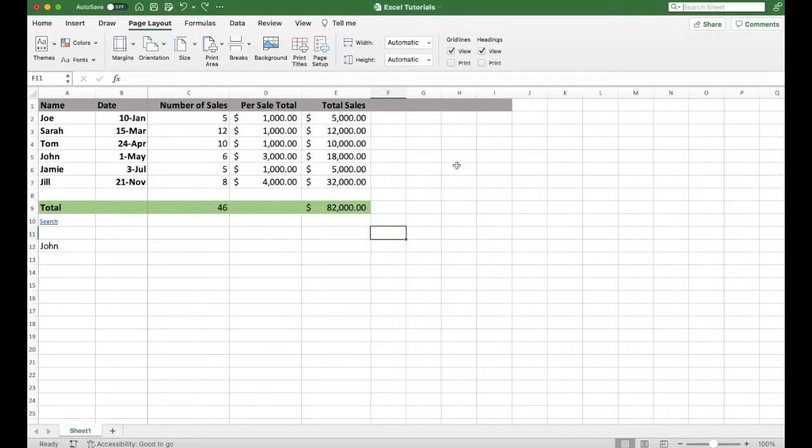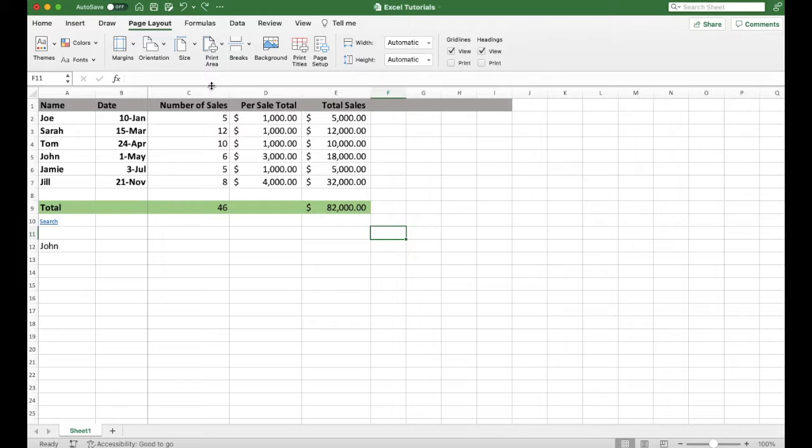On today's quick tech tutorial video, I'm going to show you how to toggle between the light and dark mode here in your Excel workbooks. It's actually pretty simple.